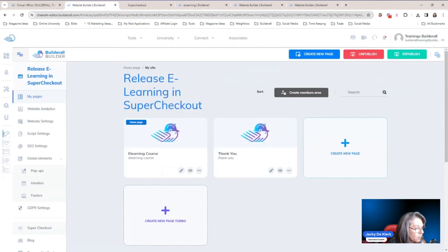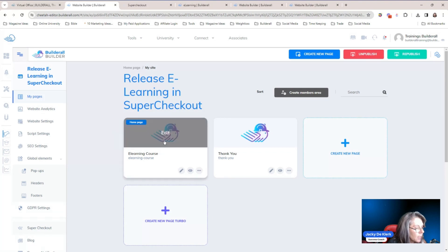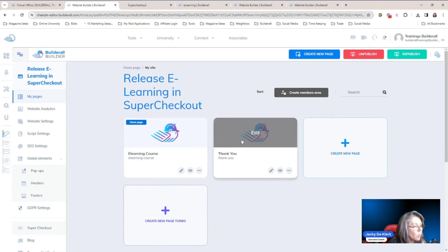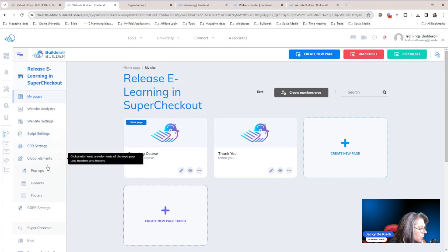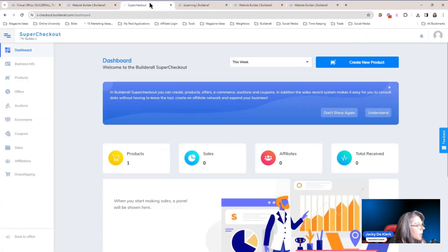You're going to go to your website builder. In your website builder, you need to create all the pages you are going to need because they need to link up with SuperCheckout. In this example, we've got the e-learning course page and this is where the course is going to be sold, and then we've got the thank you page where the course will be delivered. On the left-hand side, you're going to scroll until you see SuperCheckout, click, and it's going to open up a page looking like this.